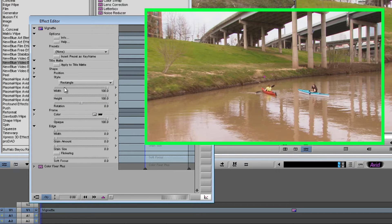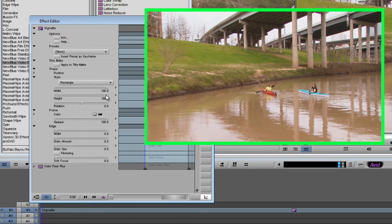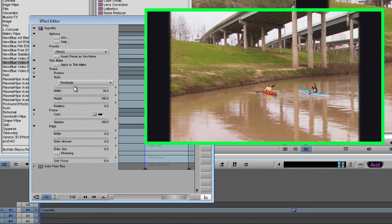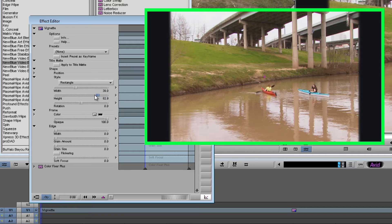Right now width and height are both set at 100 and you're not seeing anything. As I drag the width slider down, you'll start to see it cropping in on the sides. And same goes for the height. So I'll just drag these down so you can see them in the frame.